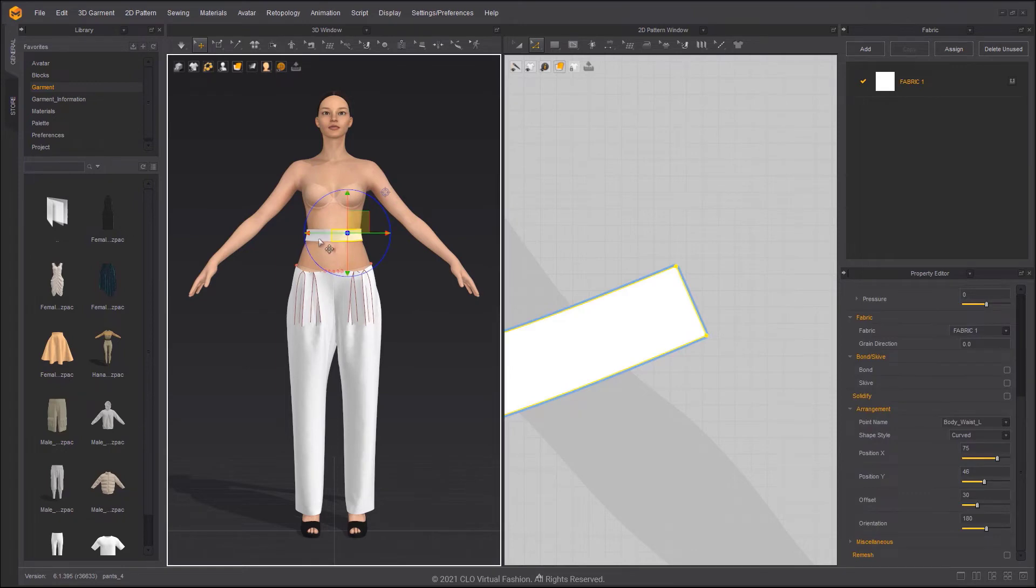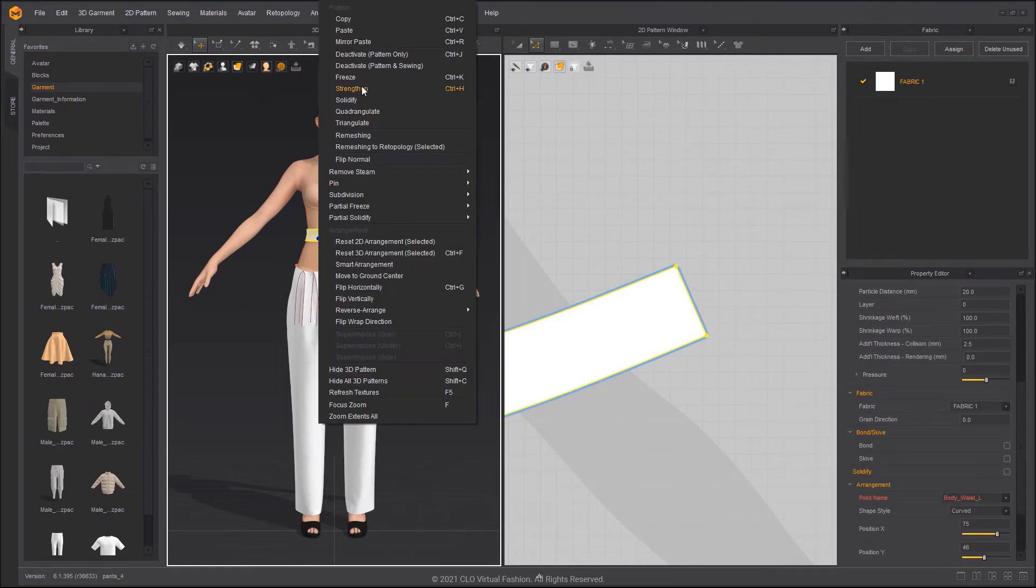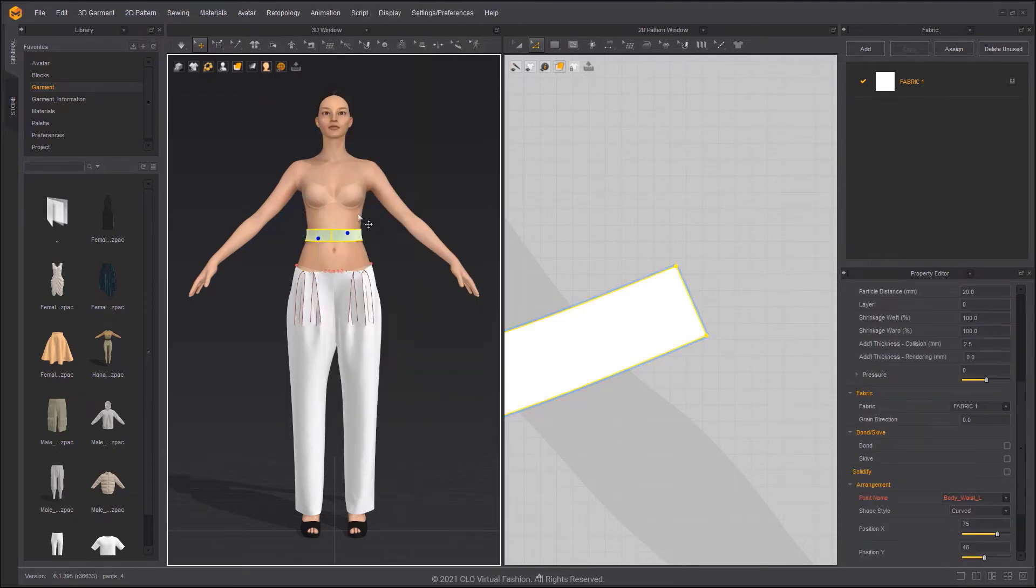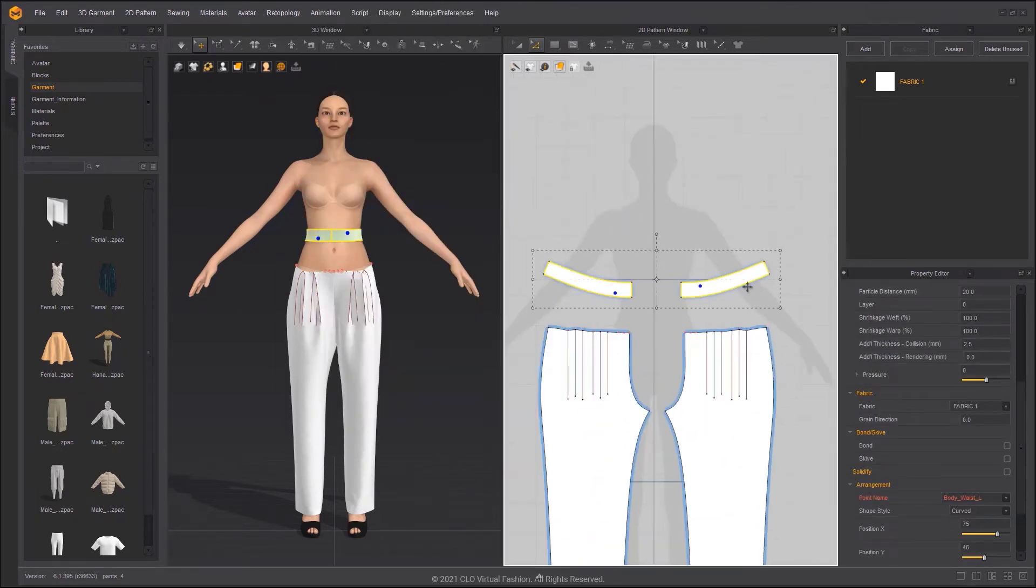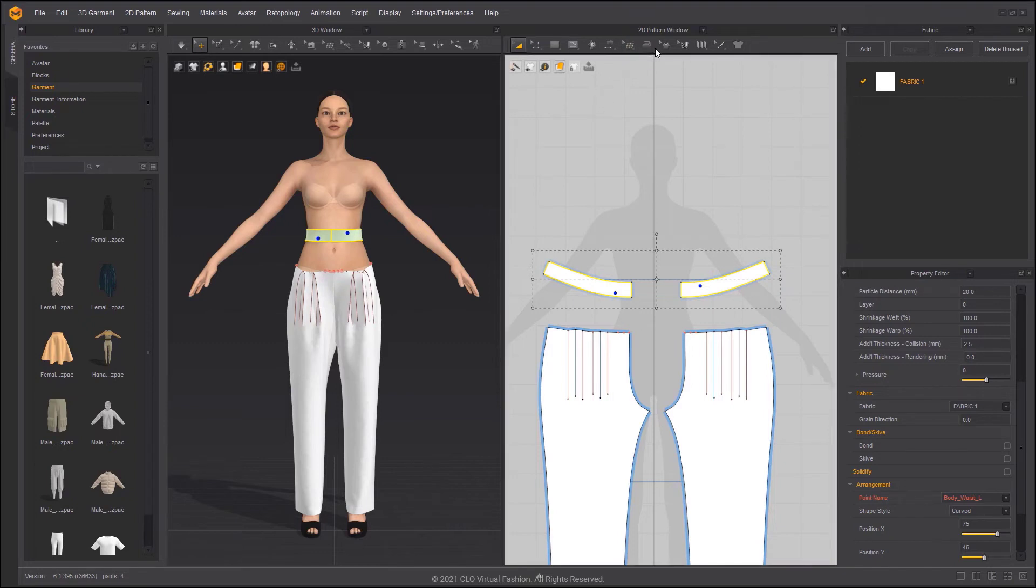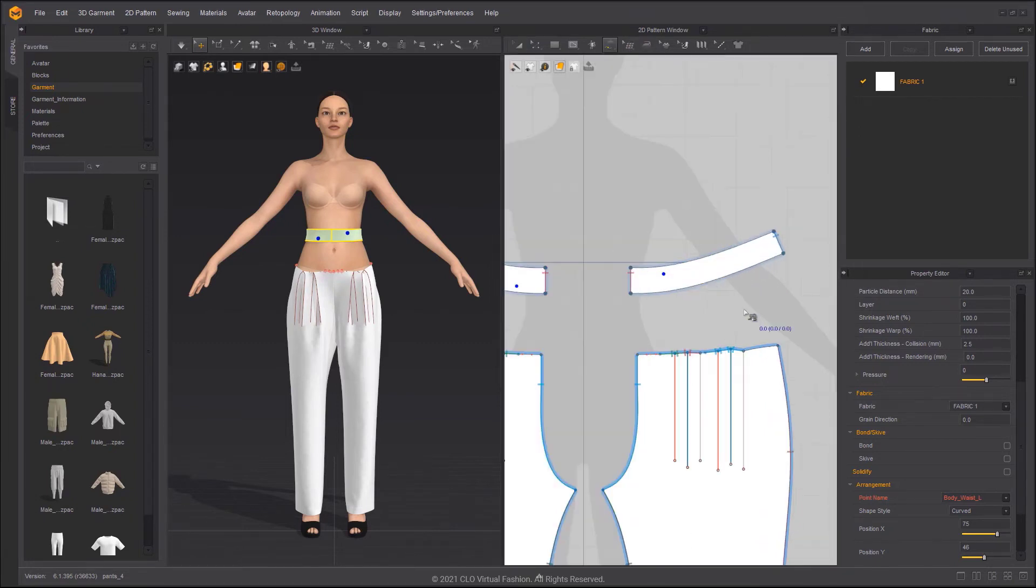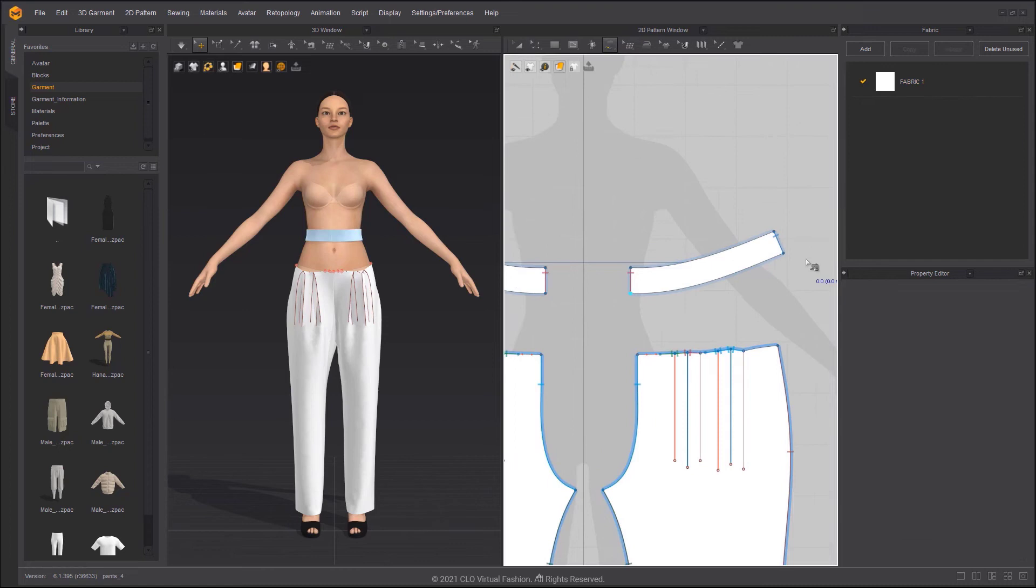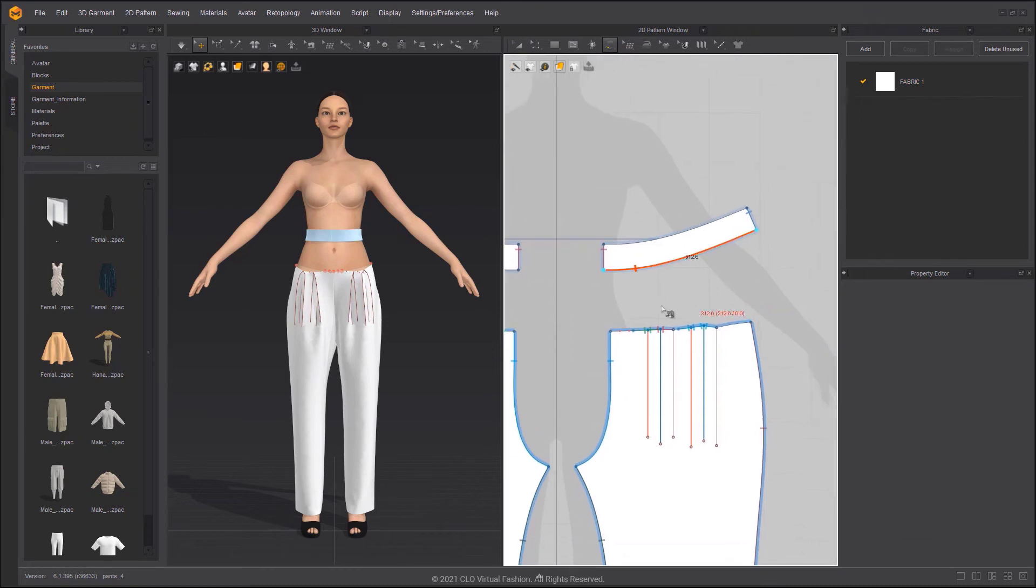Freeze the waistband to fix it in the 3D window. Use the Free Sewing tool to sew the patterns together, but please skip the sewn pleats we made before.